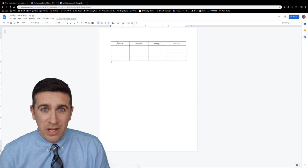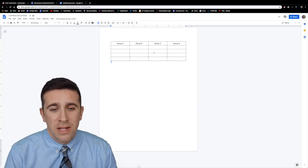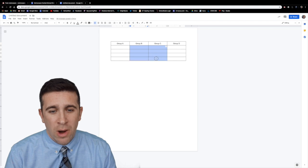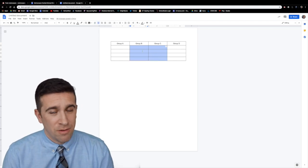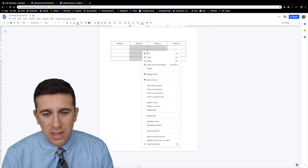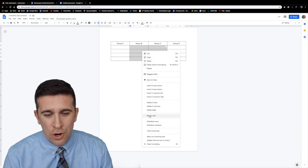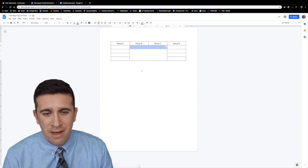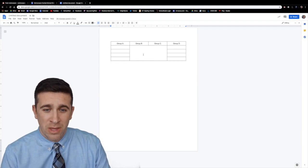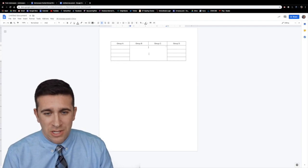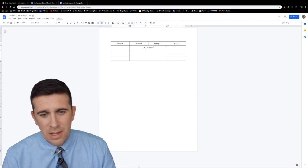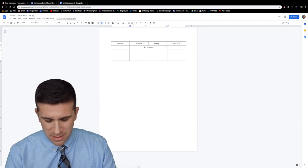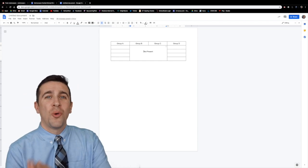For next trick I want to show you how to merge cells within a table. Let's say right here group B and C I want all of these to be one cell. Very simple. Right click and now I'm going to merge cells. Click on that and now you can see group B and C maybe they were absent they weren't there. I could type in here not present. I can click enter a couple times get it to center and there you go.